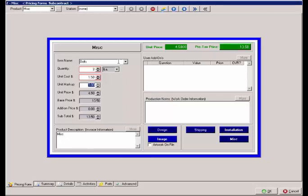The additional price also comes from the user add-ons. User add-ons are a list of modifying questions that can be asked about any of the products in the system.